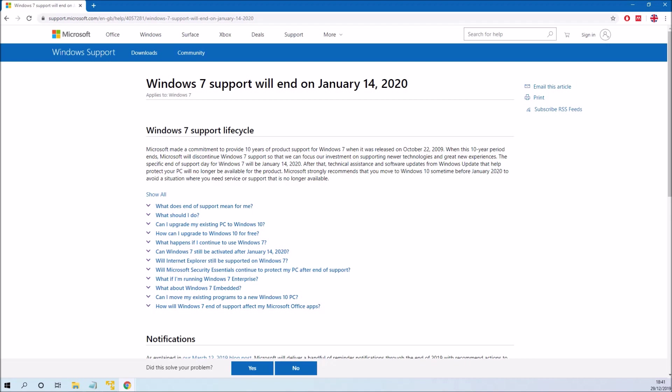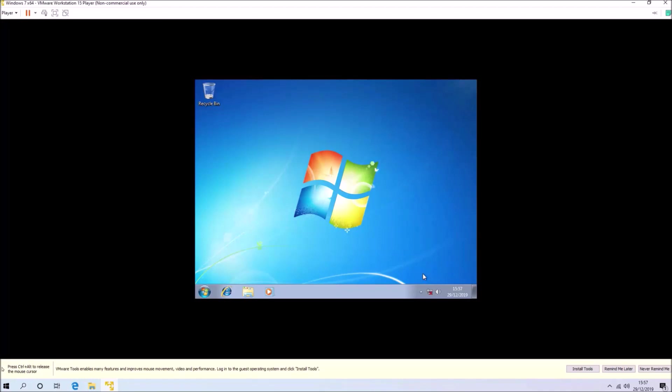In this video, we're going to look at slipstreaming all Windows 7 Post Service Pack 1 updates to create a Windows 7 Media Refresh December 2019 installation ISO.